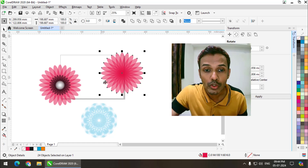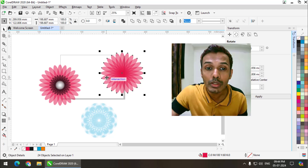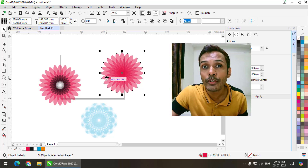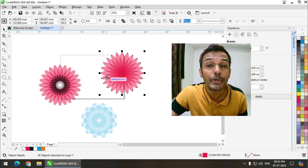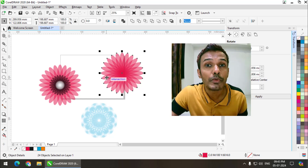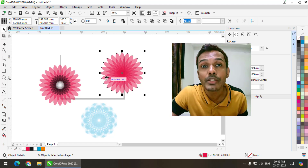So this is how we can use the Step and Repeat option in CorelDRAW using both methods — the shortcut key Ctrl+R and the Transform docker panel. You can create some really cool shapes and designs. That's it for this video. If you find it useful, please give it a like and subscribe to my channel. I'll see you in the next video. Bye bye and cheers!